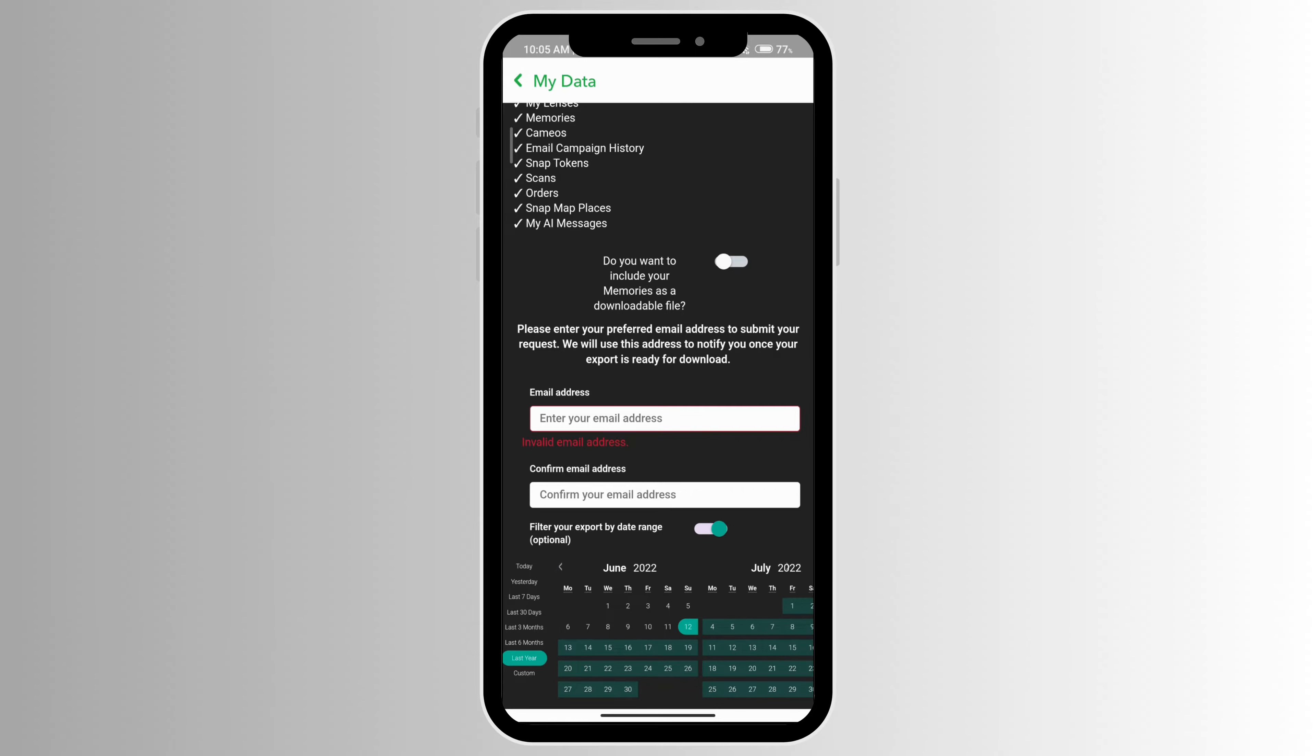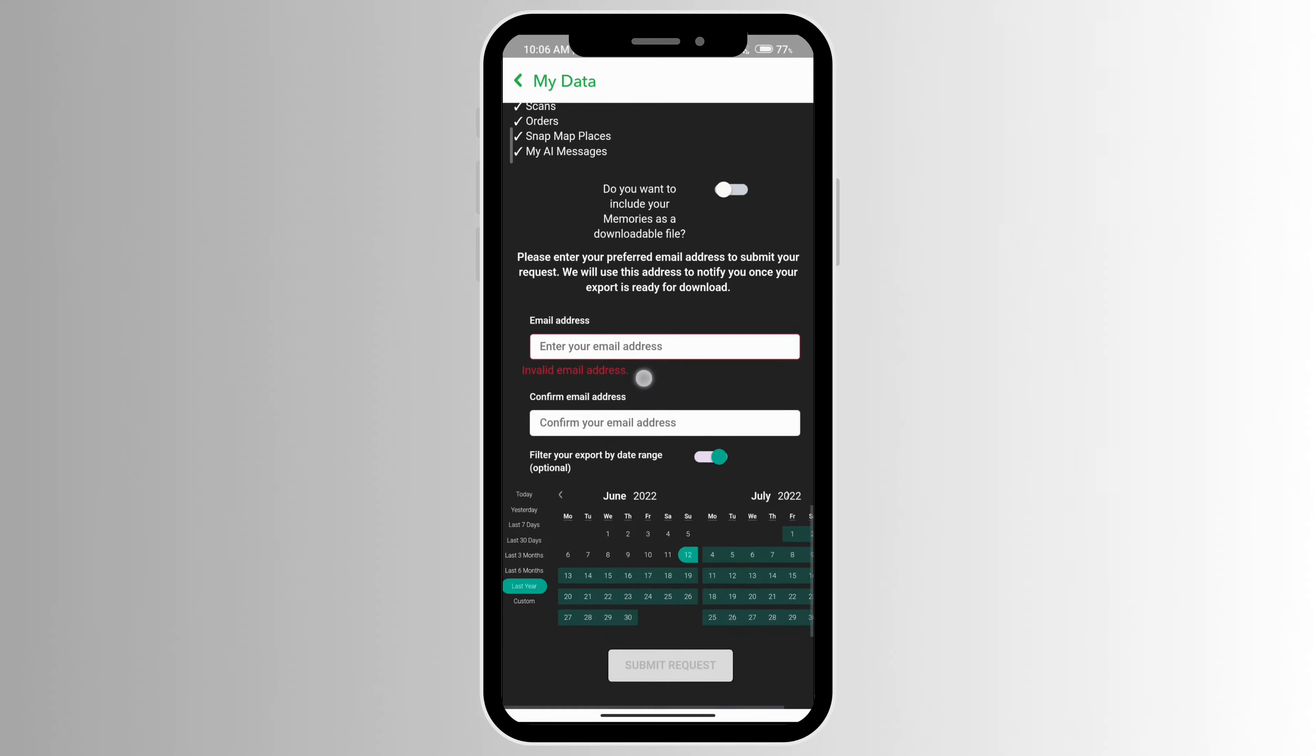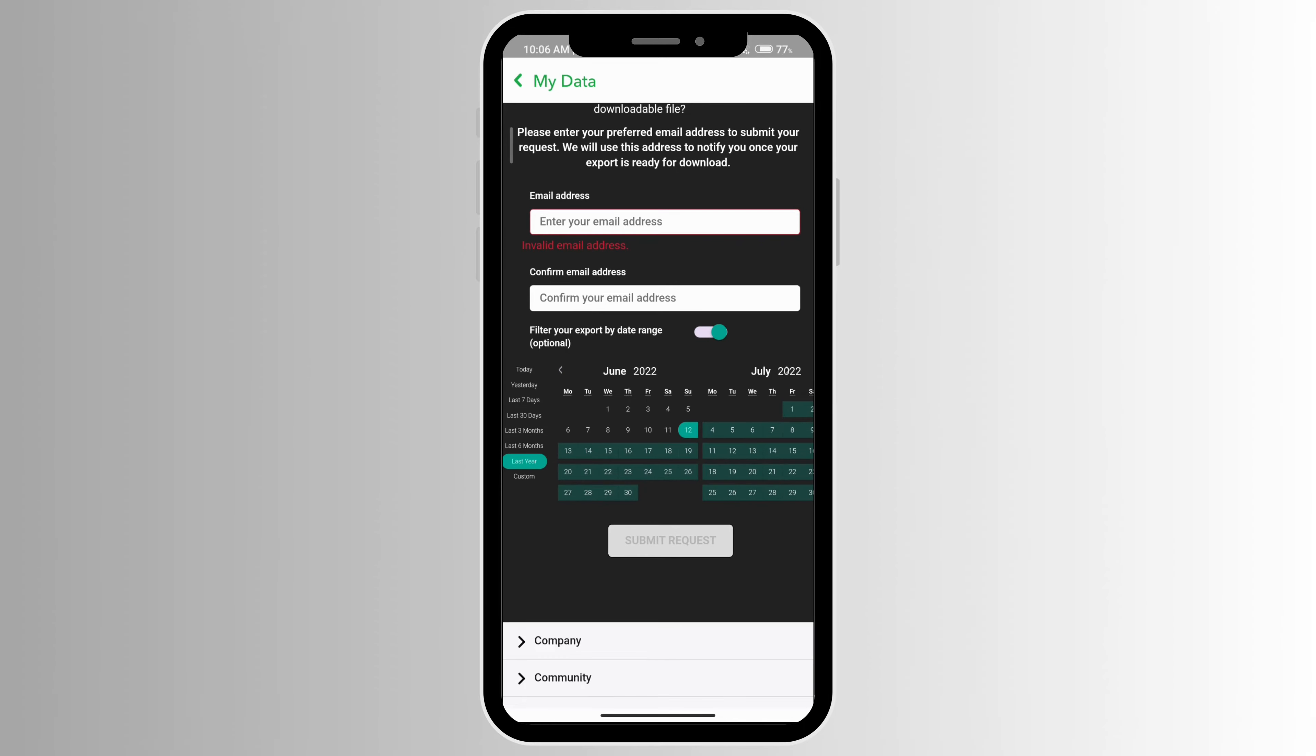Just enter your email address and confirm it again, and at the very bottom you'll be able to click on Submit Request. After a few hours or days, you'll receive a notification that your export is ready for download.